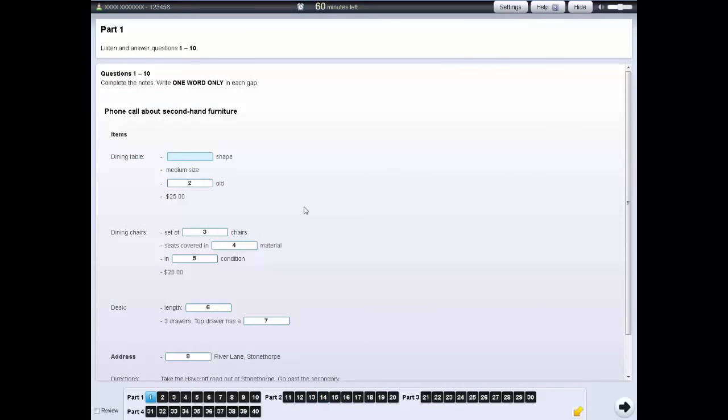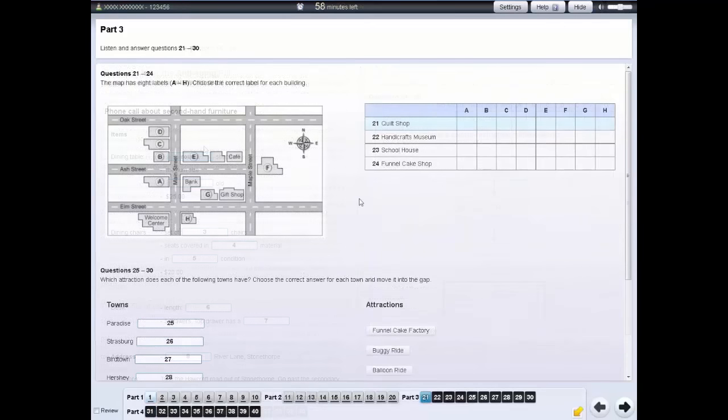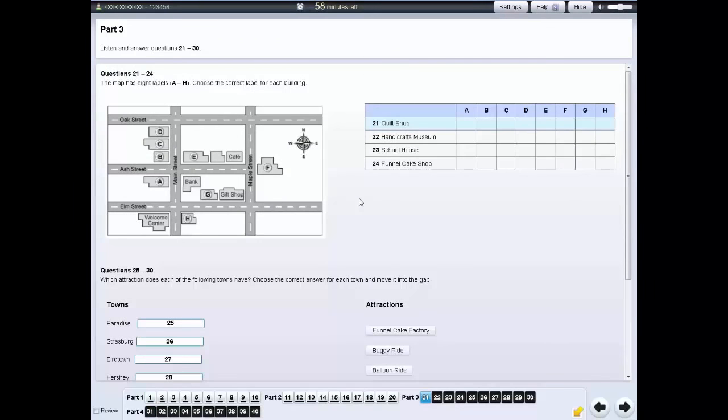For some questions you need to write your answer in the gap. For some questions you need to choose which diagram label A, B, C etc. is correct for which item listed in the table.